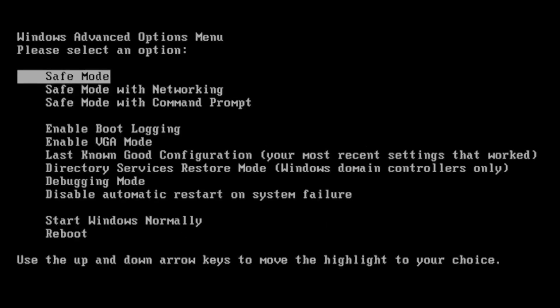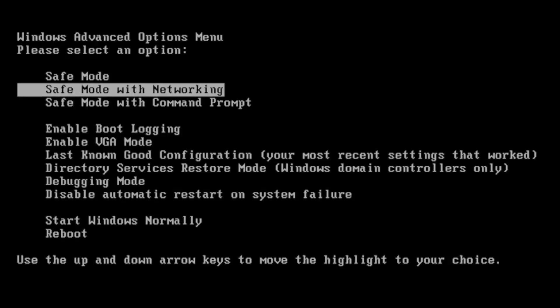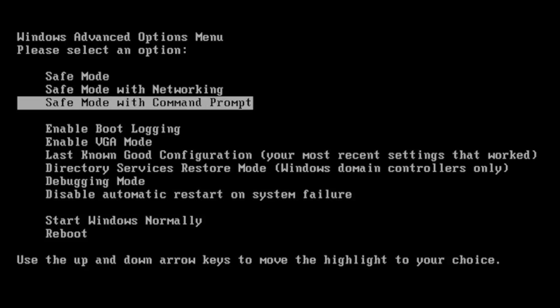And then it should come up with Windows Advanced Options menu. Please select an option. So you can select anything from safe mode, safe mode with networking, or safe mode with command prompt.